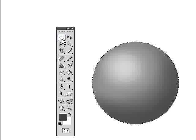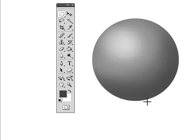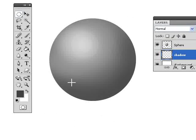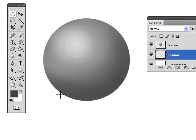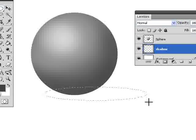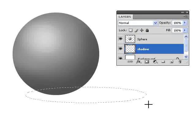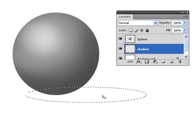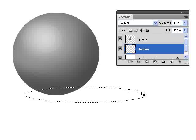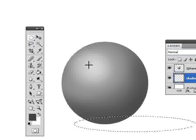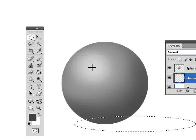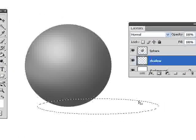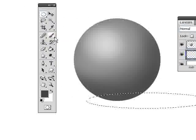Now I'm going to grab my elliptical marquee tool and select an area directly underneath. This area doesn't need to be circular. Instead, it needs to be more like an ellipse or an oval. I'm going to pull this area out just like this, keeping in mind that the right side needs to be longer because the highlight or light source is coming from the left side.